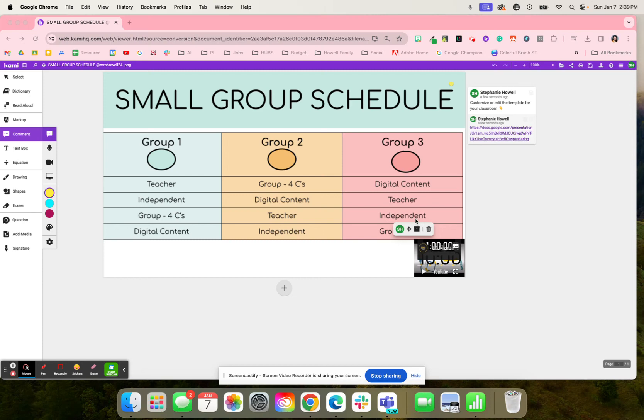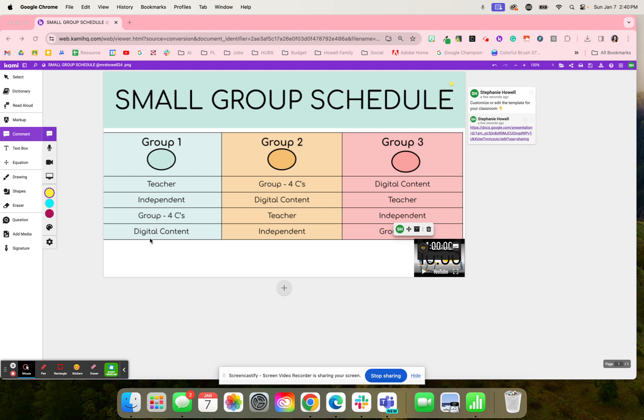Here is a small group schedule to help students know exactly what they should be working on. So typically when it comes to station rotation, there are four stations: the teacher station, the independent station, and the four C's and digital content.